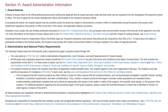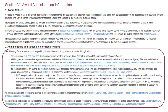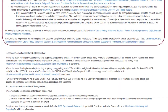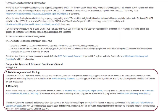Section 6, Award Administration Information, explains the award process. This is also where you'd find any award-specific provisions to be included in the Notice of Award. Sections 6.3 and 6.4 explain data management sharing and other post-award reporting requirements.